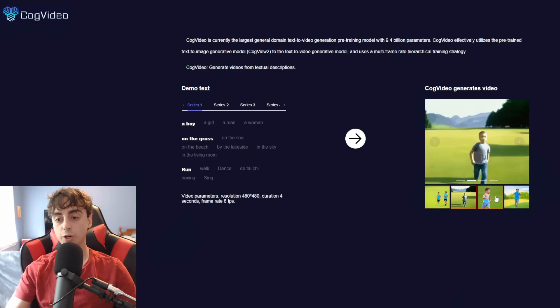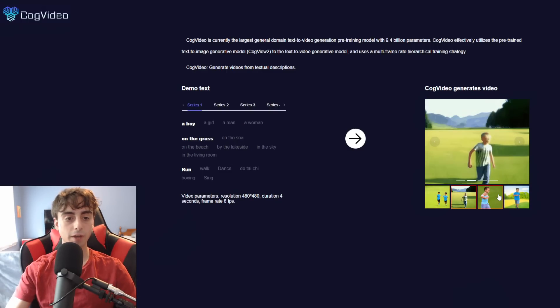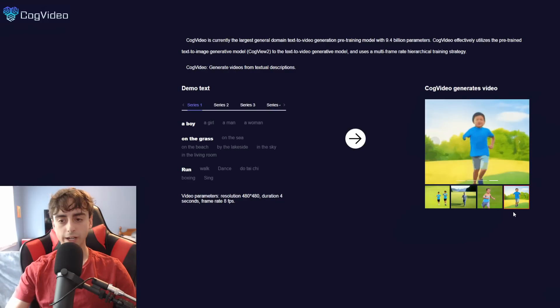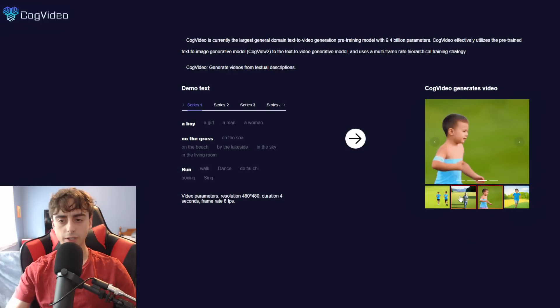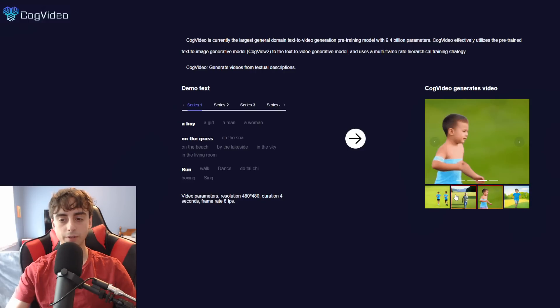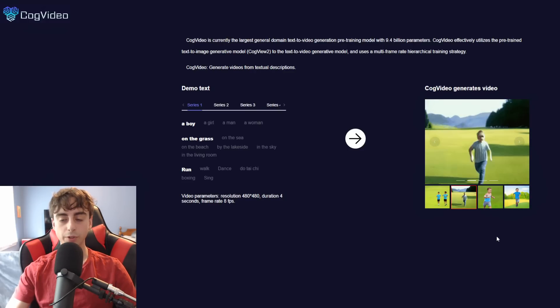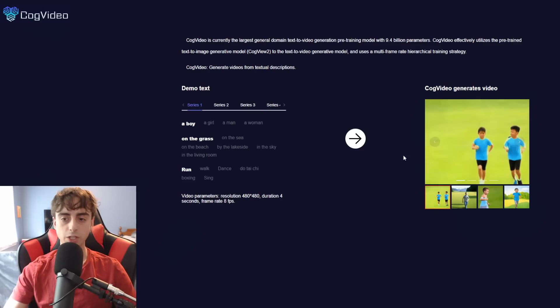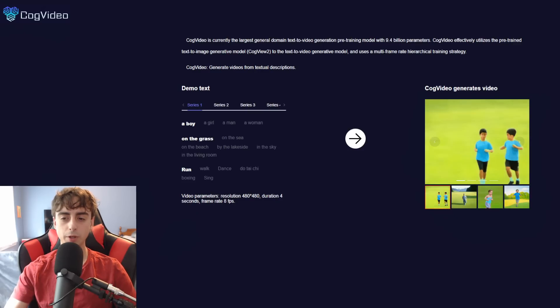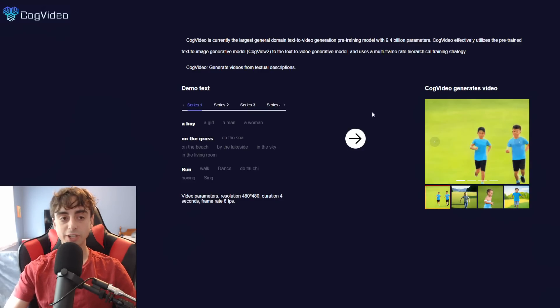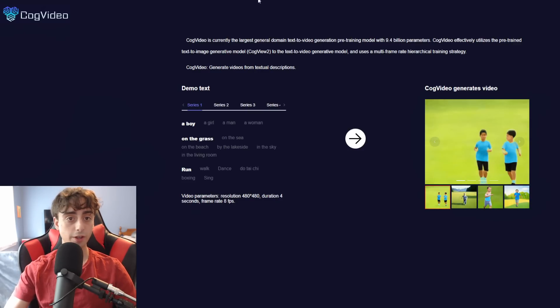But we do have these four examples of a boy running on the grass. And I gotta say, they're actually pretty good. This one's probably my favorite. You can see the mountains and the grass and everything. And he really does sort of run towards the camera. And this is two separate boys running. So yeah, it's pretty insane stuff nonetheless.